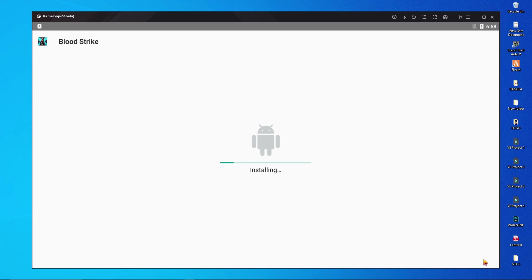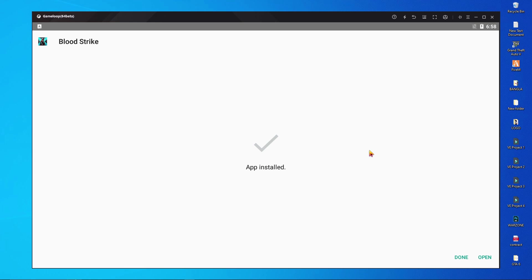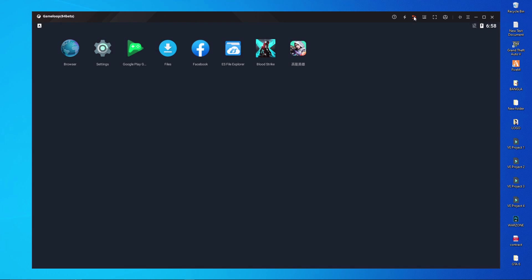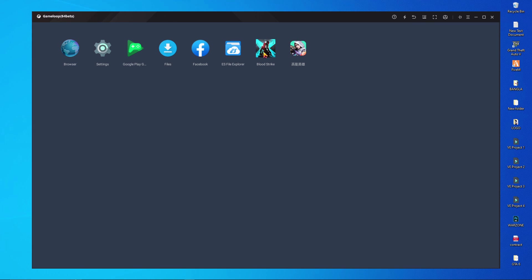Click install. It will take a little time for the installation process. Installation is now complete. Click done. After clicking done, press backspace two or three times and you will see Project Bloodstrike appear.